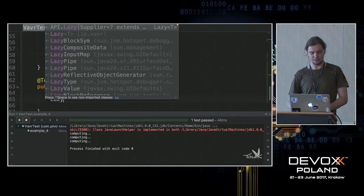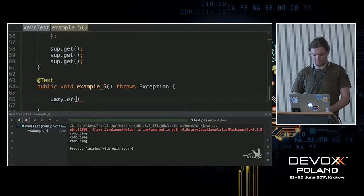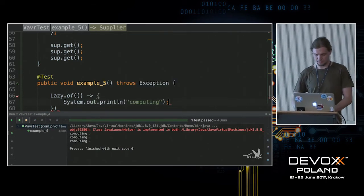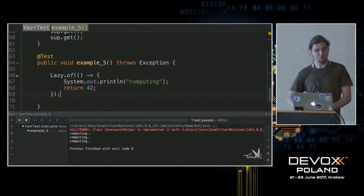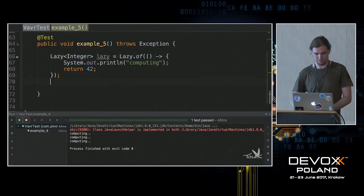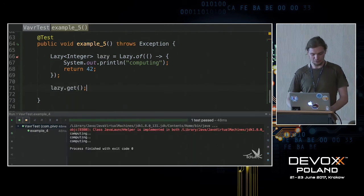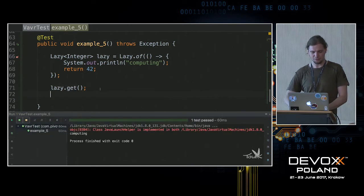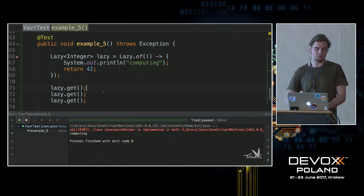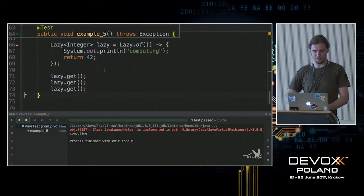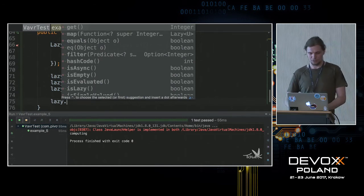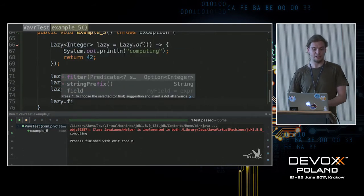With Lazy in Vavr, you use the `of` method and provide a supplier. If we get the value it will be computed as expected, but if we try to get it multiple times, what's super nice is that it still gets computed only once. This is how you achieve truly lazily computed values. It also has the same API known from Options, Tries — you can map it, filter it, and so on — and it will get calculated only when you actually reach for the value.